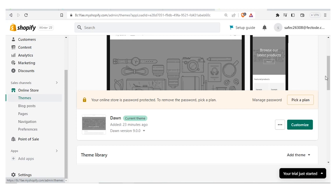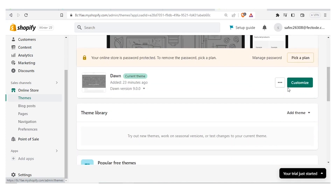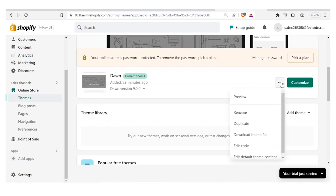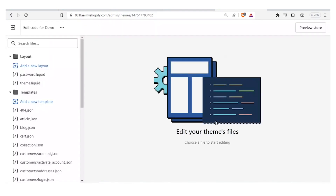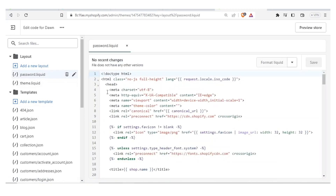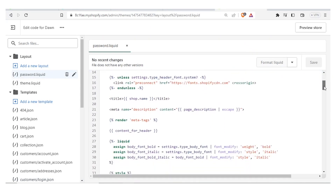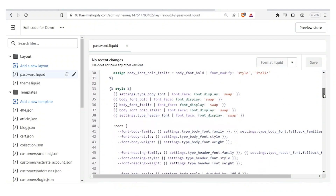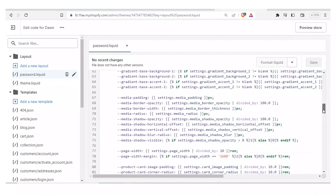The first way to create a custom header is simply to use the code. You come here and click on those three dots, then click on Edit Code. On this side you click on Password Liquid — we have the theme liquid and the password liquid, and all these other templates. If you click on Password Liquid it loads this data, more of a command center, more of coding, which you have to scroll all the way down.